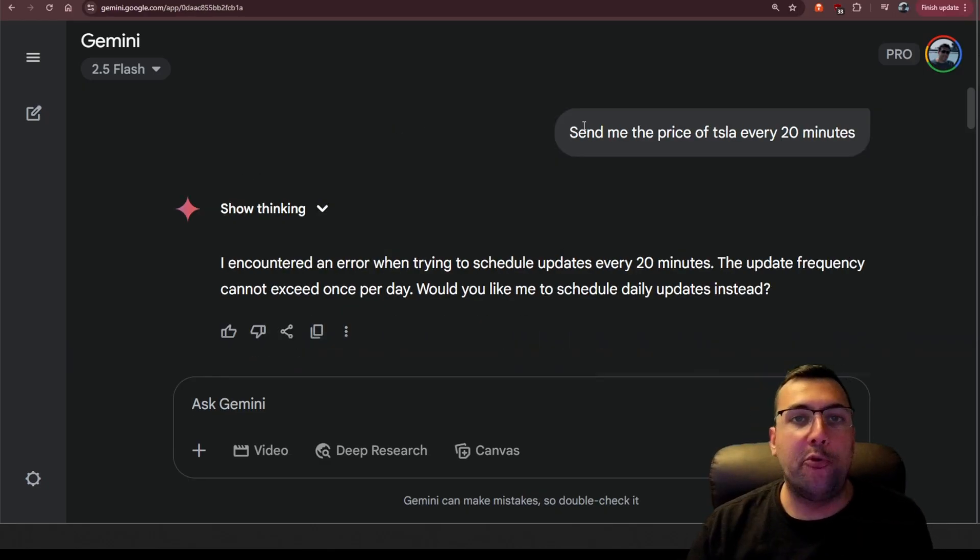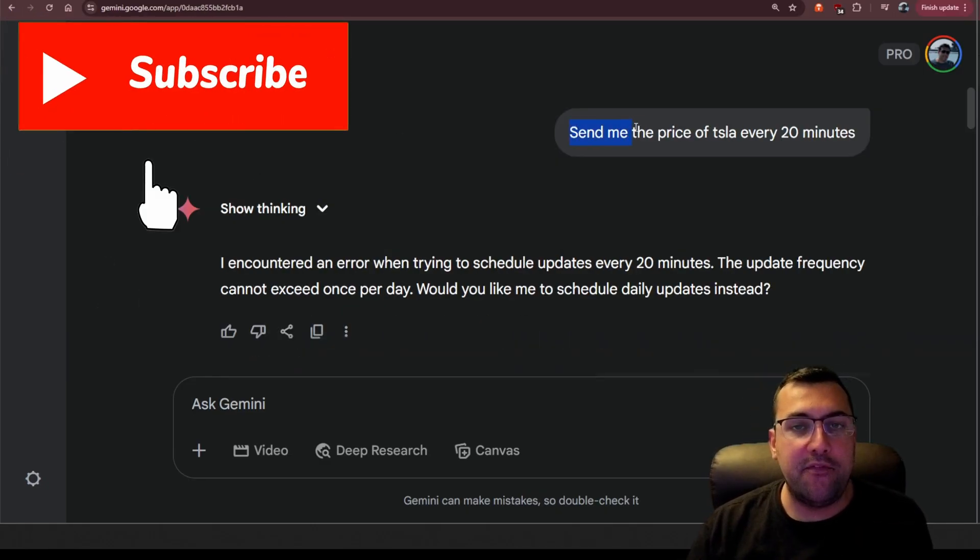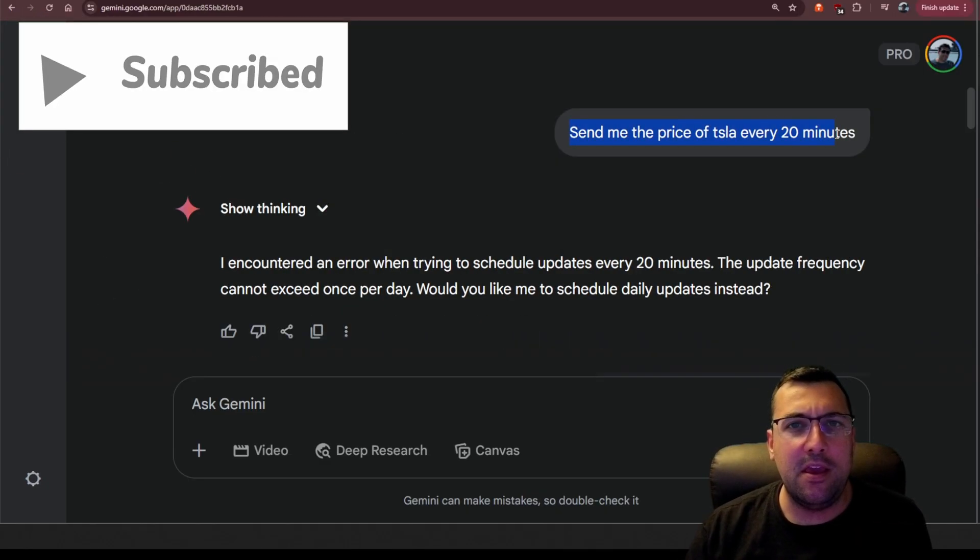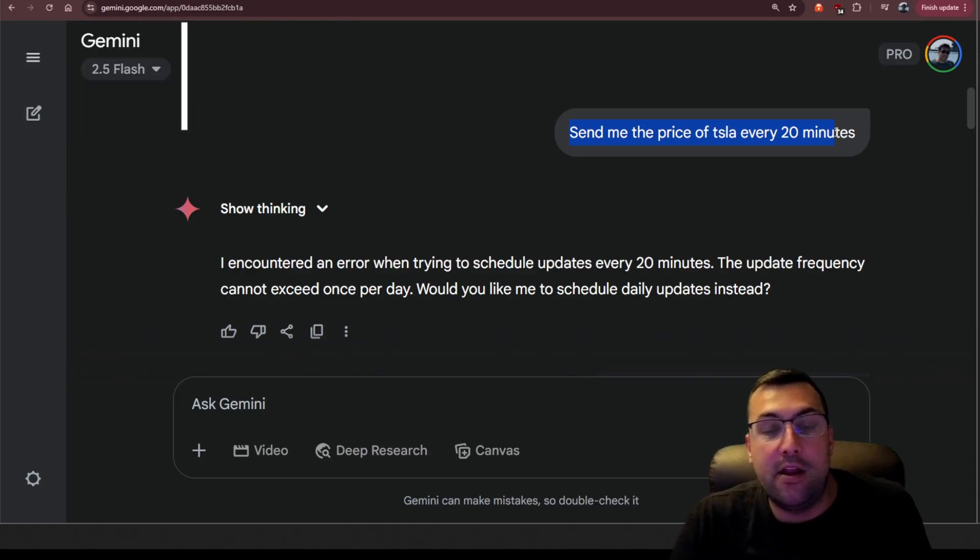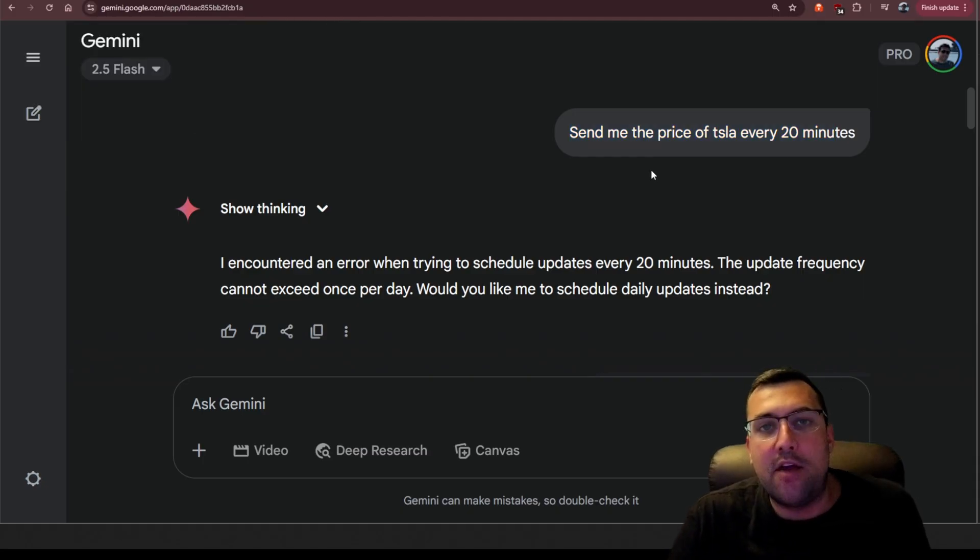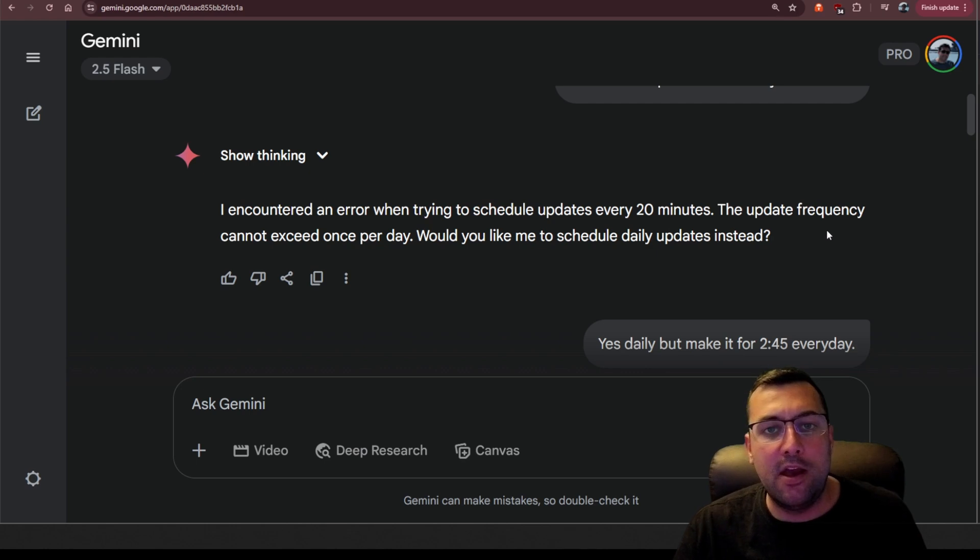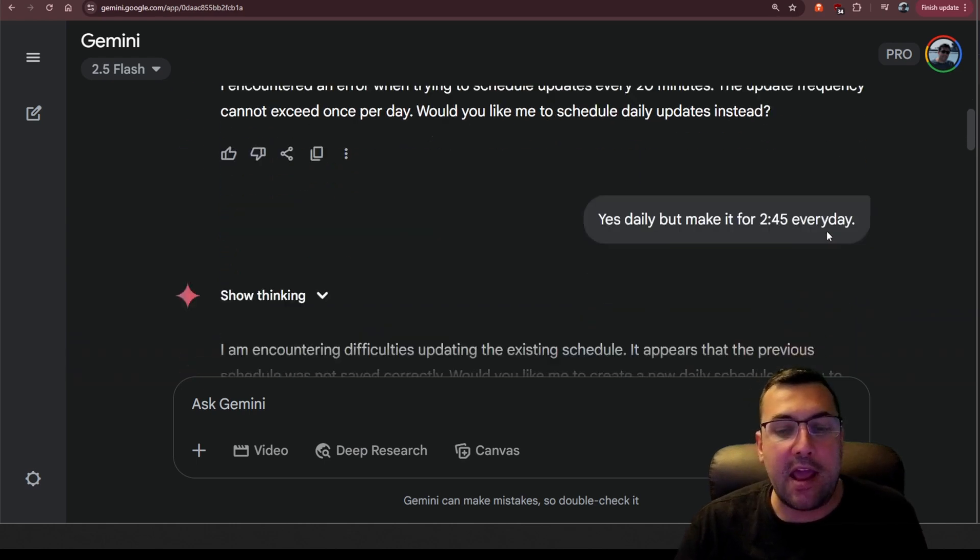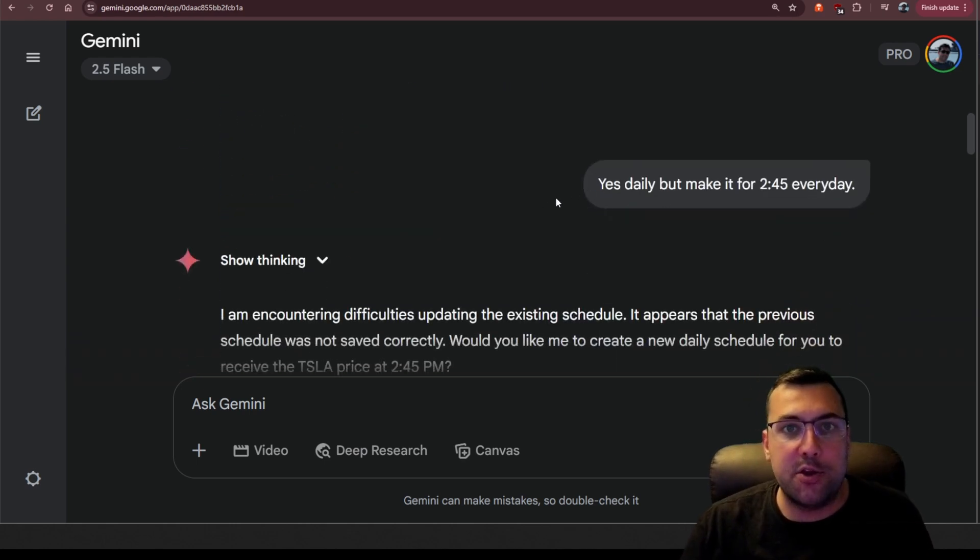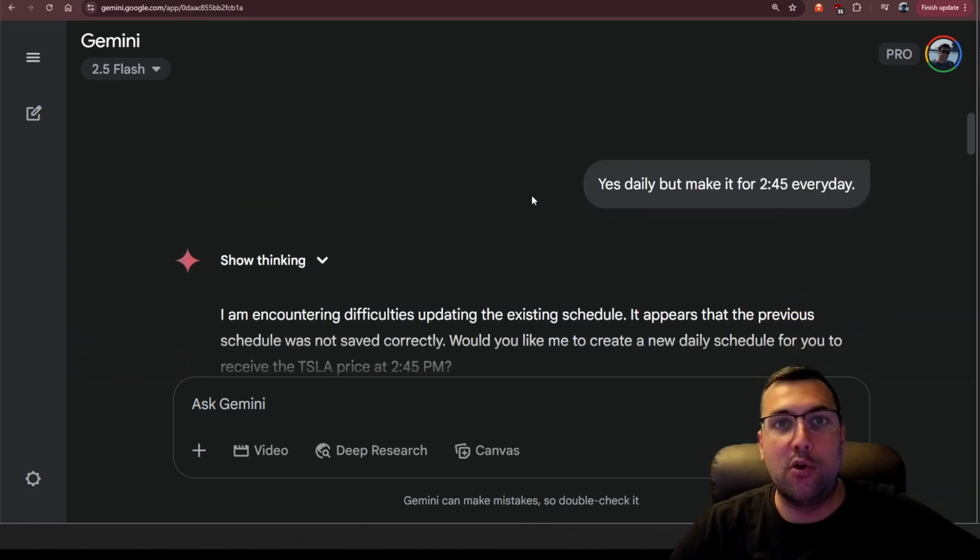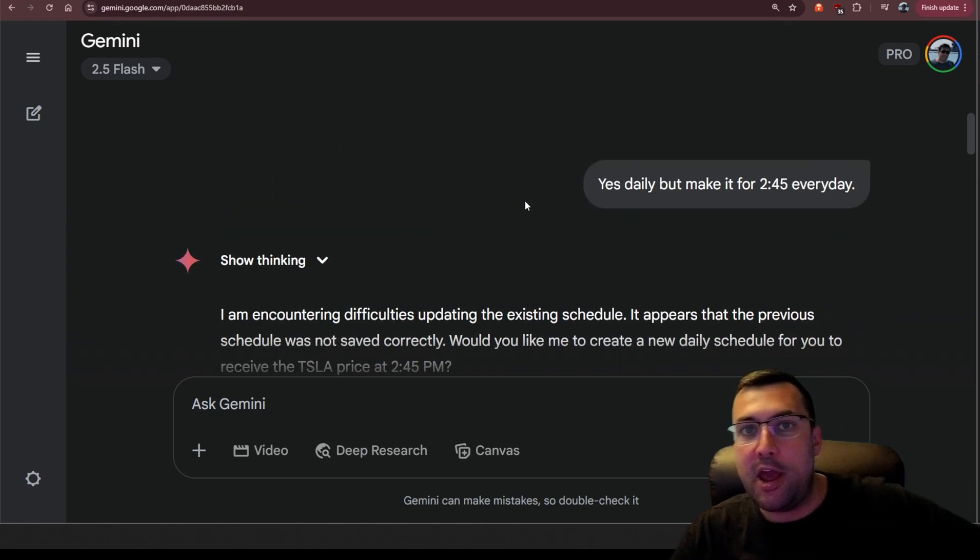Something also to note, if you notice here, I said can you send me the stock update of Tesla every 20 minutes? And it will say I cannot do that. The update frequency cannot be greater than once per day. So I eventually said yes, do it once per day.